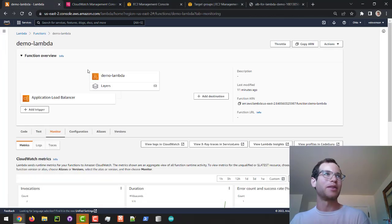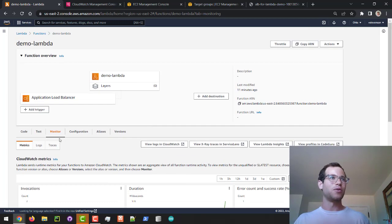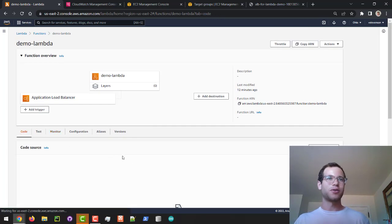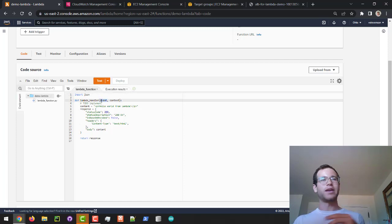I'm going to go back to my Lambda function and go to the actual code. I want to note how Lambda is taking in this event — it's a JSON dictionary that's basically coming in.